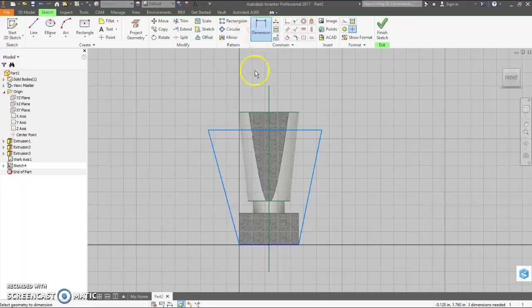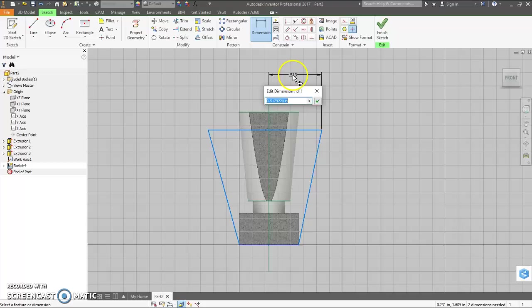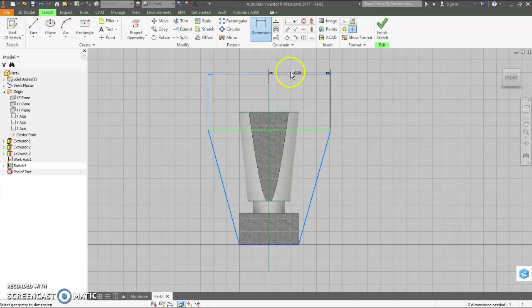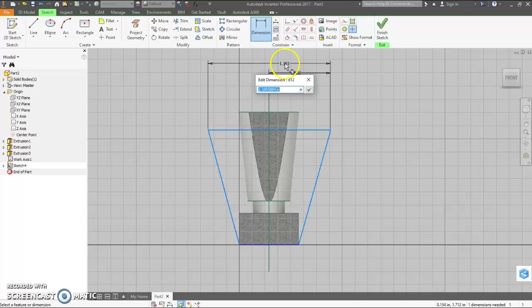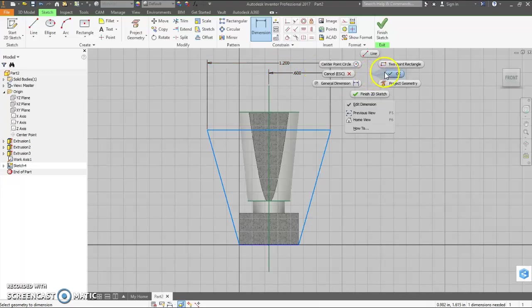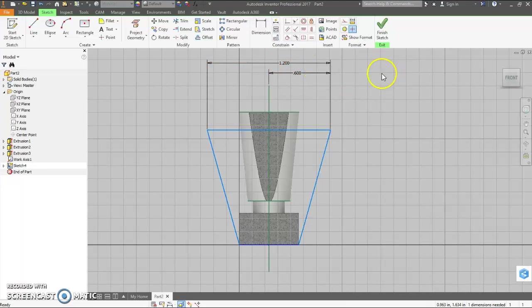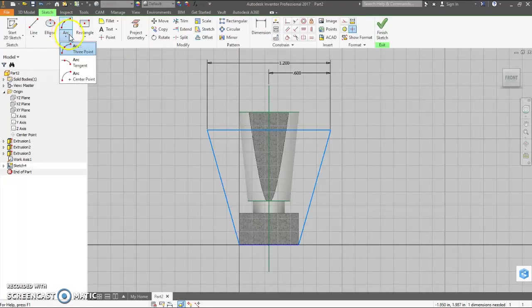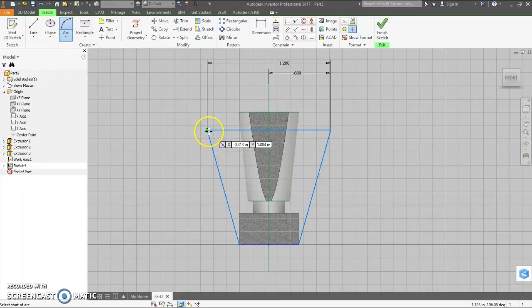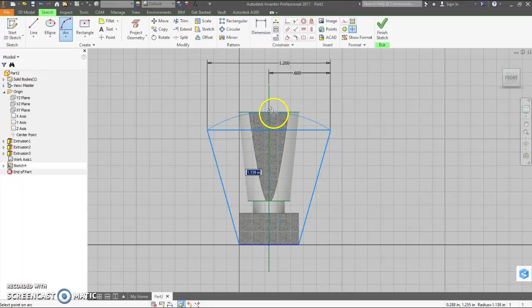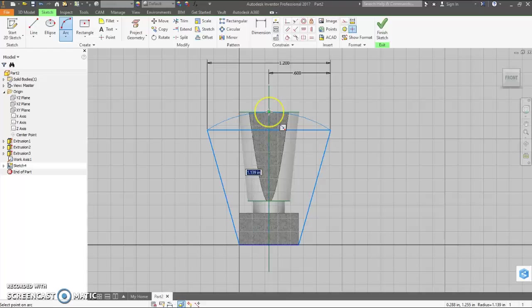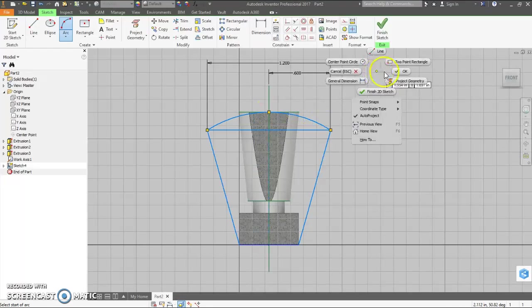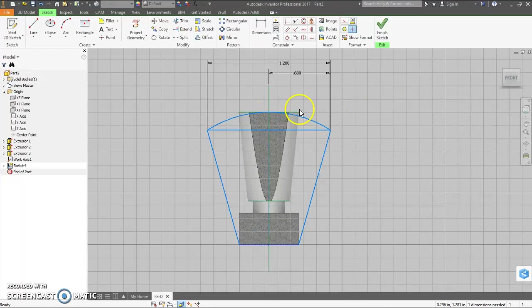I'm going to come in here and dimension from here to here. It's 0.6. And then to make it symmetrical, I'm going to make the whole thing 1.2. And then I'm going to do an arc, three point arc. There's one, there's the other, there. And now we have this green dot up here because we projected the main body. Otherwise it'll be tough to get it perfect.